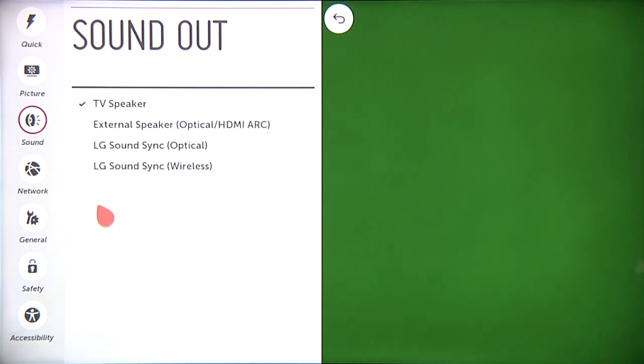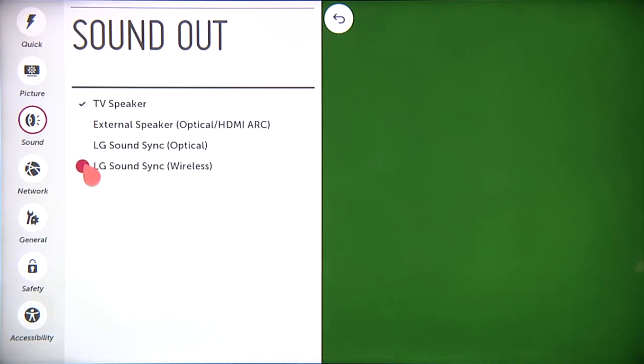Out of the box, the setting defaults to the internal TV speaker, so you're going to switch to LG Sound Sync Wireless down here.